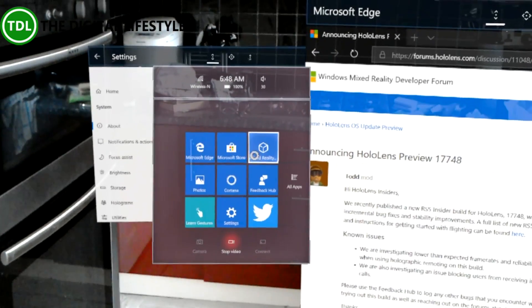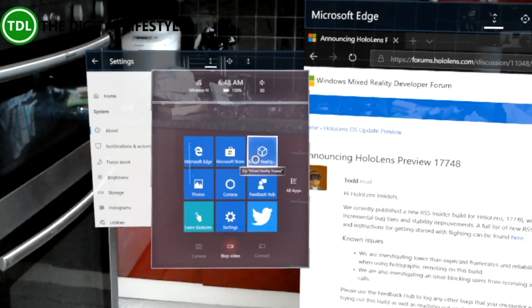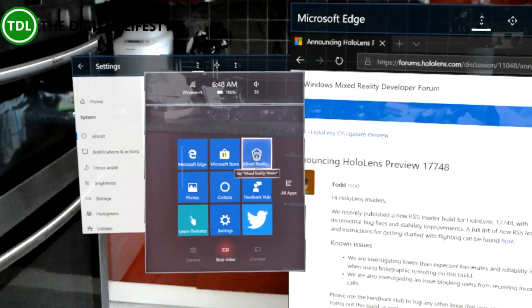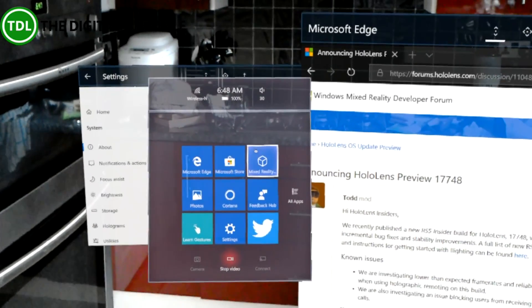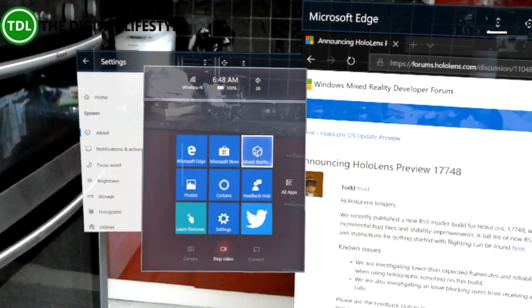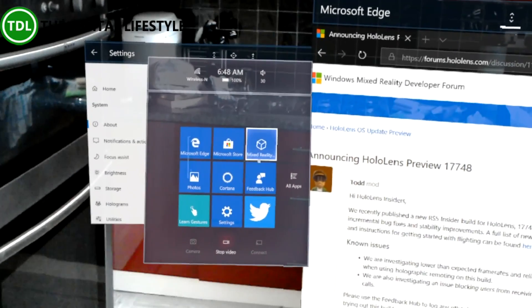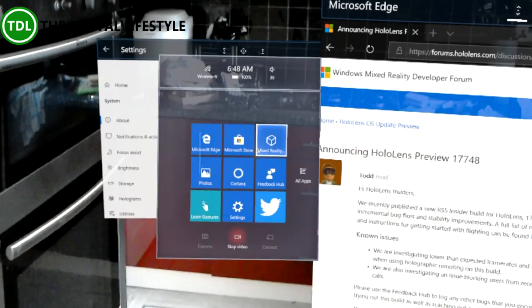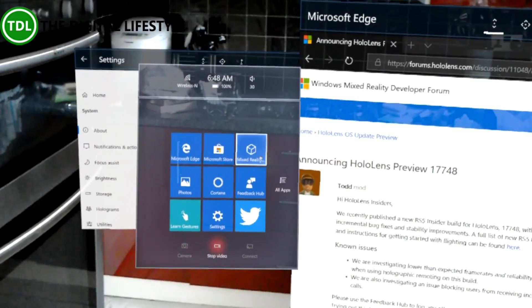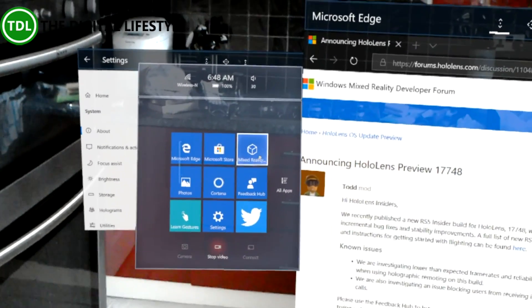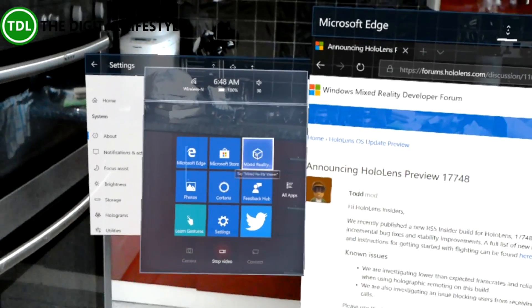This build introduced the Mixed Reality Viewer app as well so you can actually view 3D objects within this space of HoloLens not just from the Holograms app.